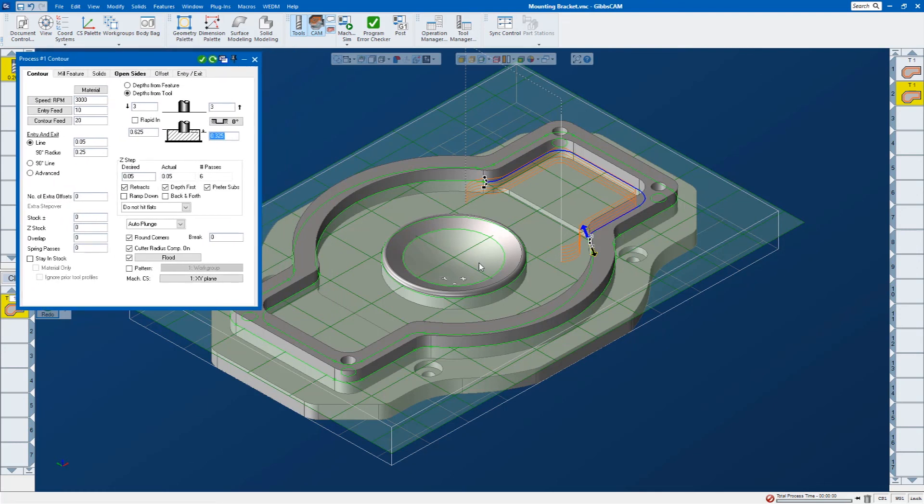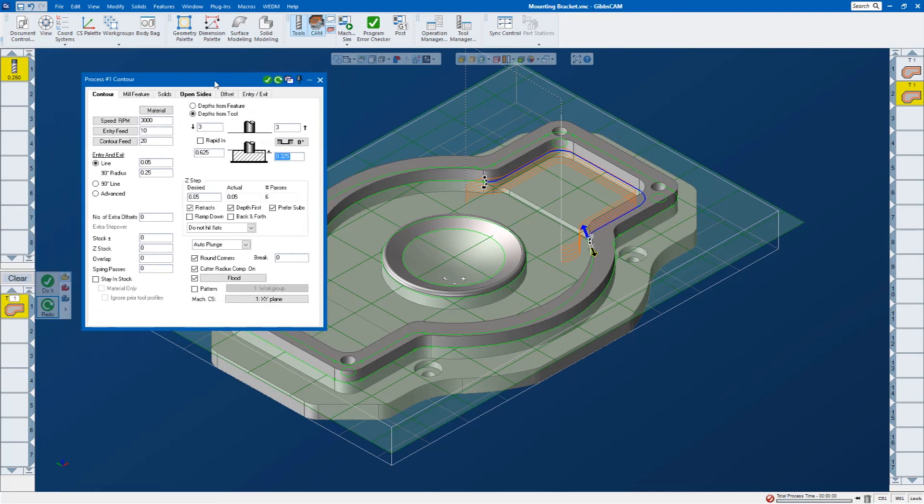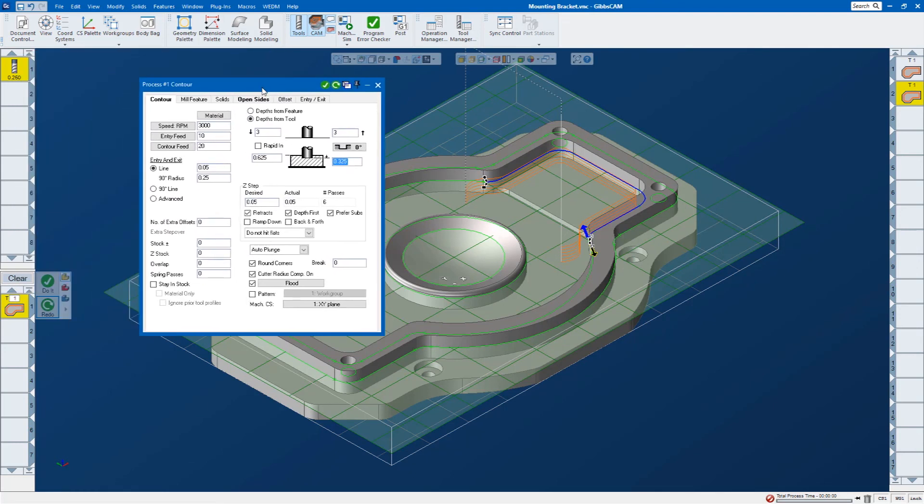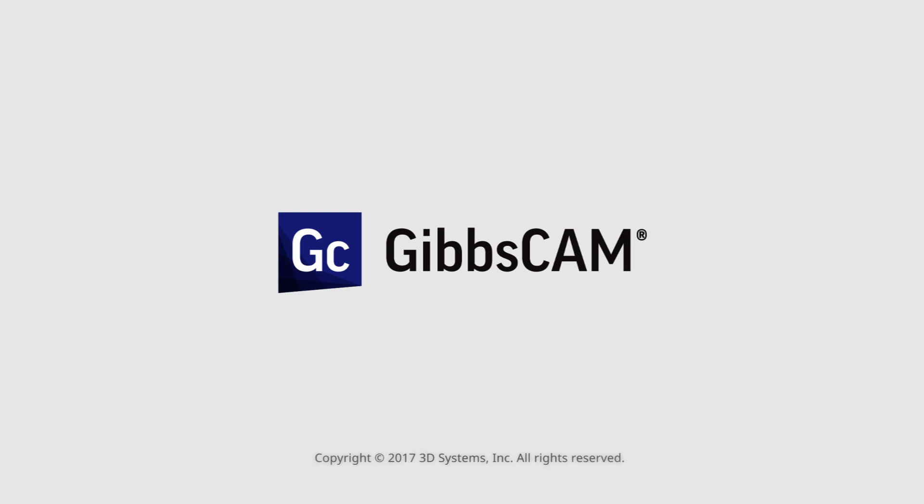So that is contouring, just really quickly how to profile a part and select geometry to profile and a little explanation of these markers. If you have any questions, please contact tech support or your local reseller. You can find all those numbers at www.3dsystems.com forward slash GibbsCAM. Thank you.